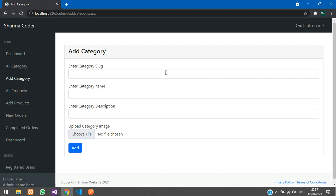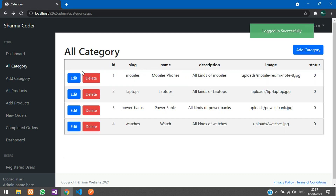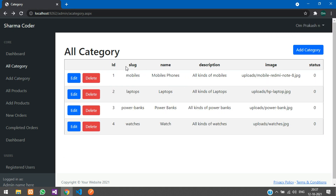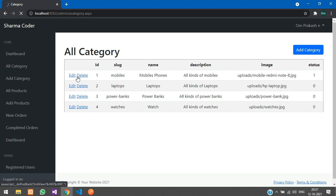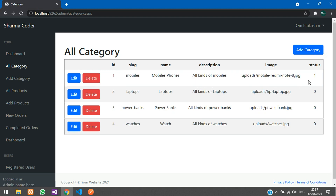In the admin dashboard you have all your categories. You can add a category from here — I've added a few. You can also edit and delete categories.